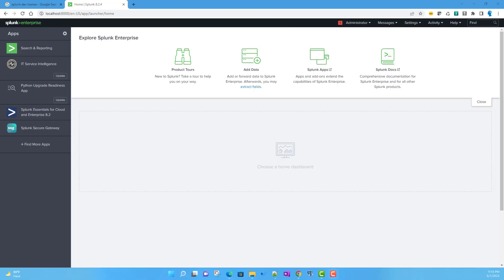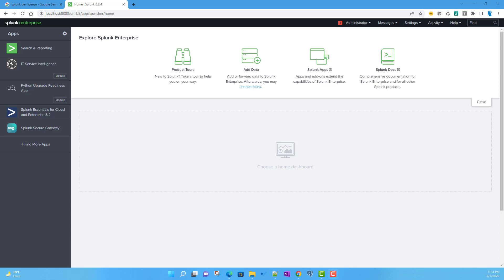In this video, we'll talk about how to get a Splunk developer license, which is valid for six months and renewable. Compared to Splunk Enterprise free license, you can ingest up to 10 GB of data per day using this license.